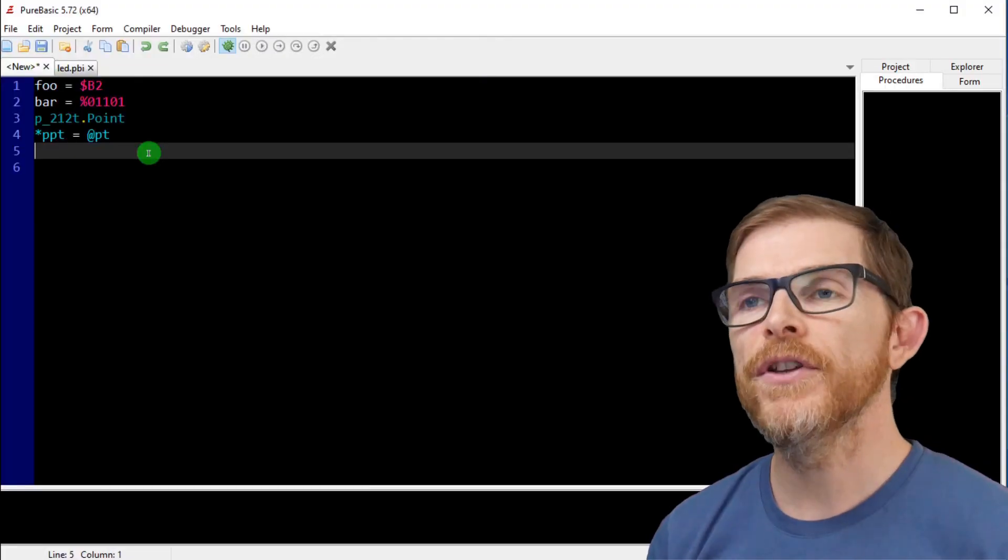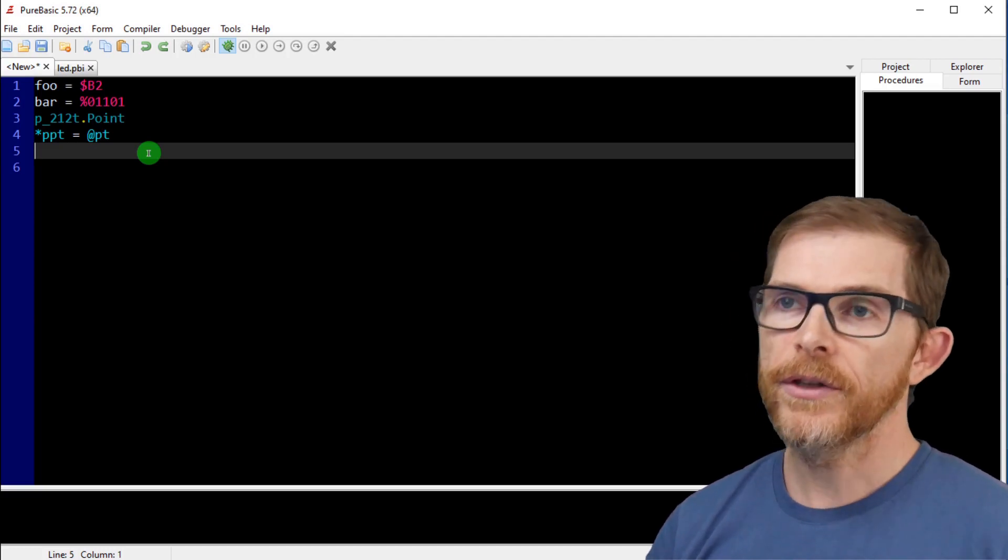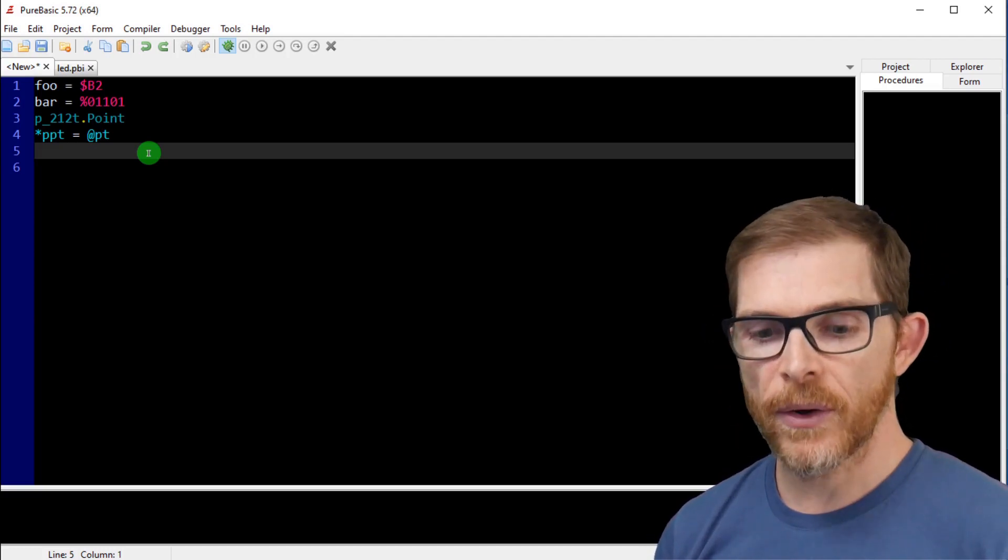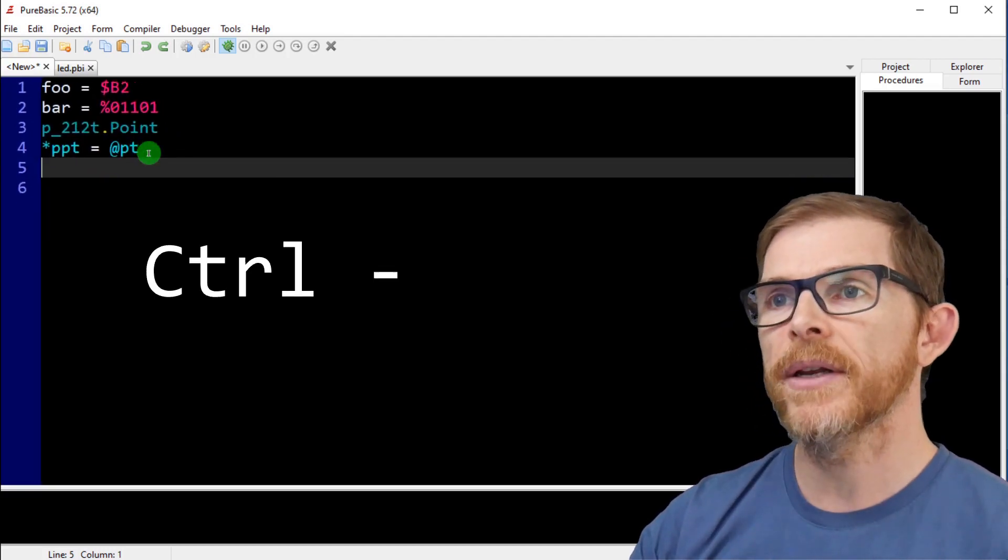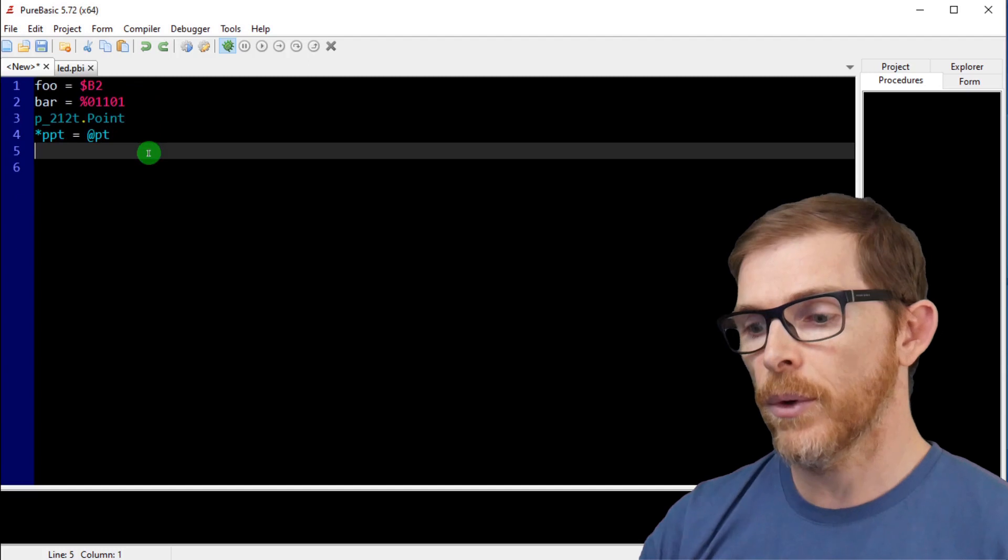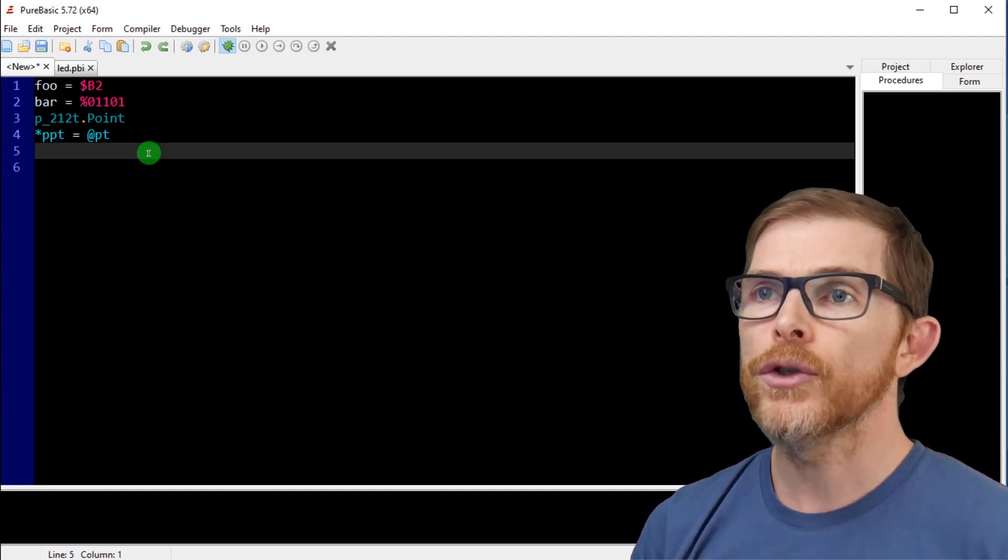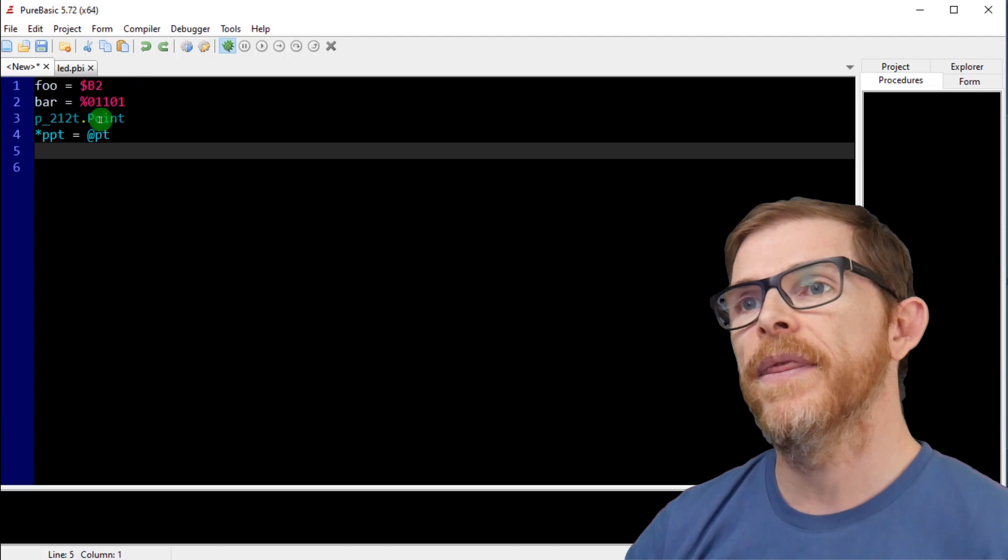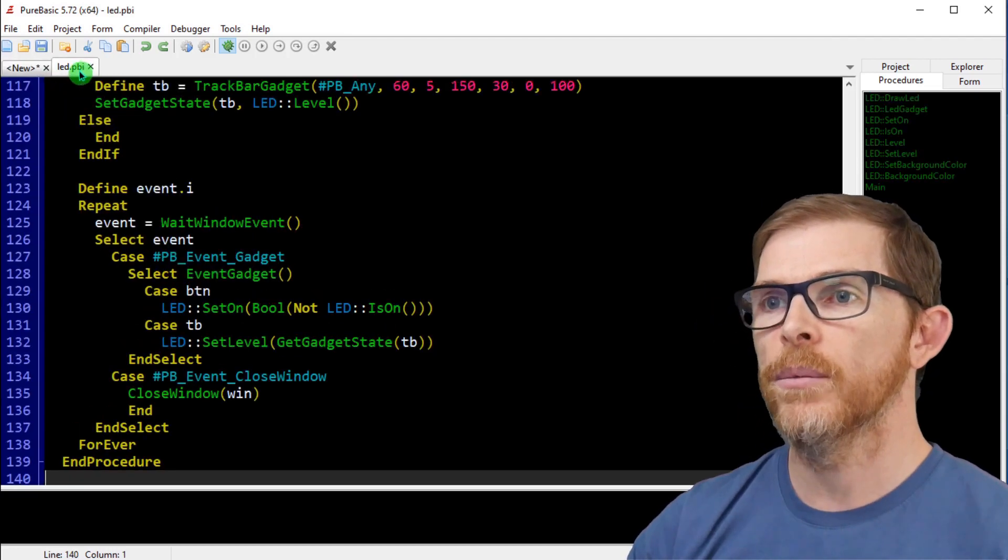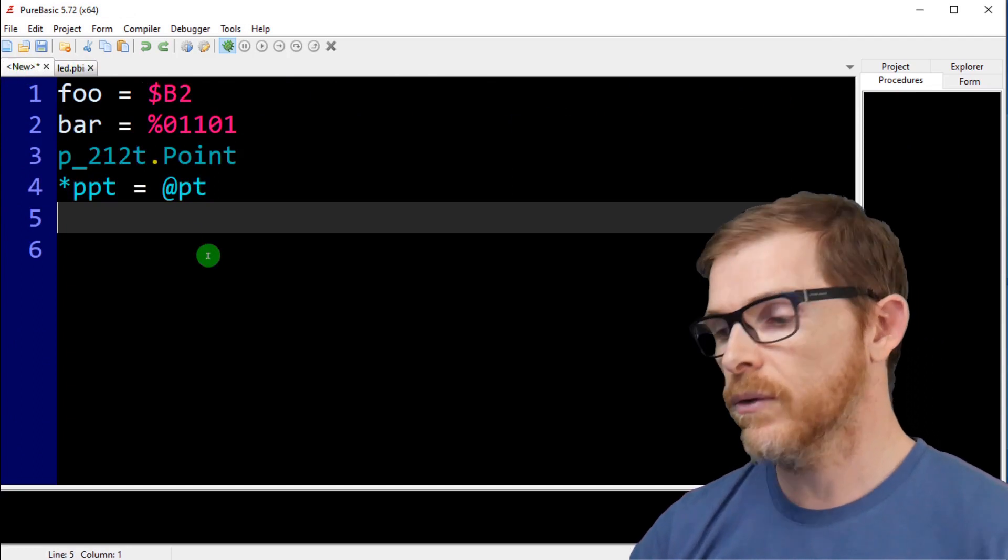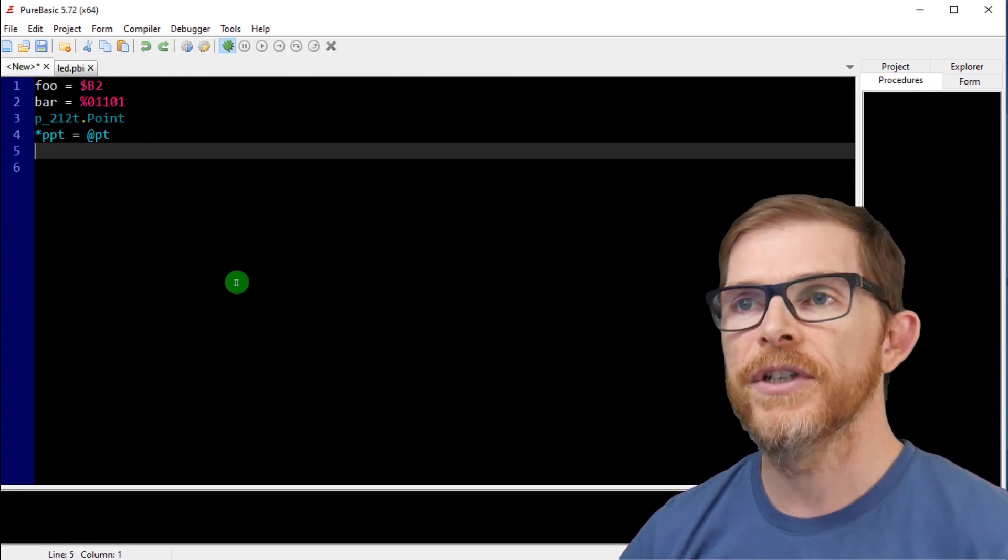Second feature, zoom shortcuts. Okay. You can use the mouse wheel and the control, but now you can also use control plus to zoom in control minus to zoom out and control zero to go back to the default zoom. And this affects all files. Of course, if I zoom here and go back to this file, it's also zoomed and control zero back to default.